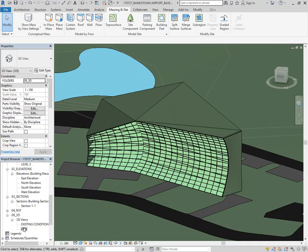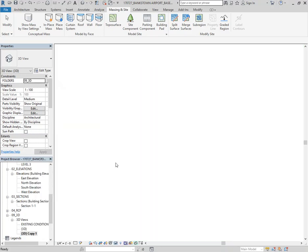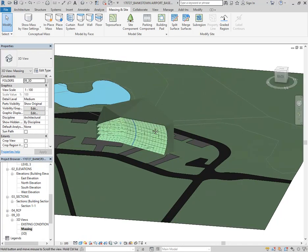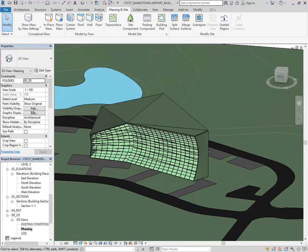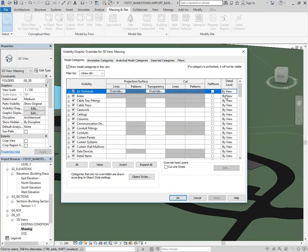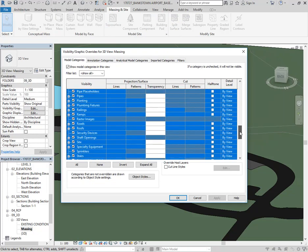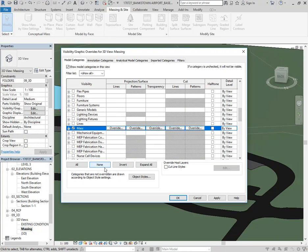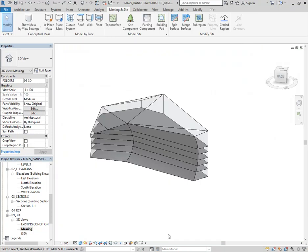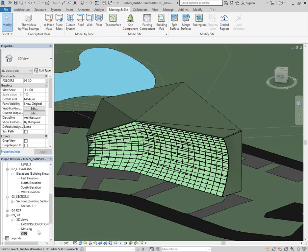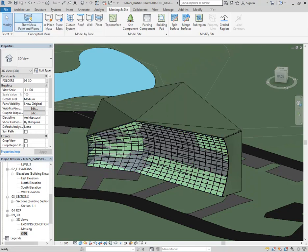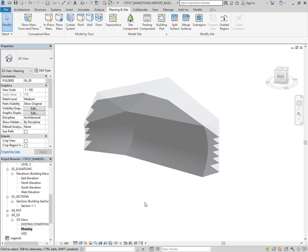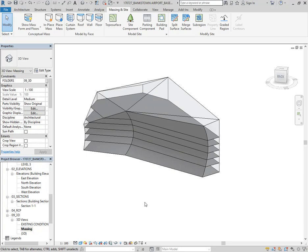I'll show you a couple of things to make working with massing a bit clearer. I'm going to duplicate this view and rename it 'Massing'. What I'll often do when doing a lot of work with massing is go into View Properties, Visibility Settings, select all those categories using Shift — except for Mass — turn them off, and then turn Mass on. That way, massing is always visible in that view no matter what. In my other view I can leave massing turned off, but the toggle in the Massing and Site tab turns it back on when needed. This helps especially if you've got in-place massing mixed with everything else, since it can be hard to isolate it.